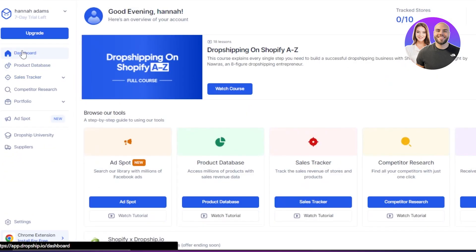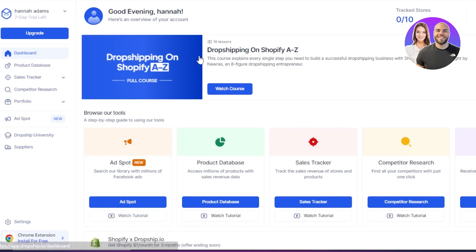On our dashboard, we get this quick access to product database. Now with product database, you have access to millions of products with sales revenue data.